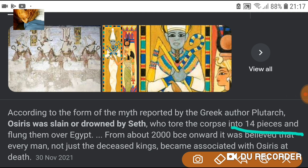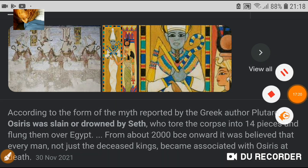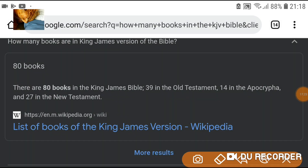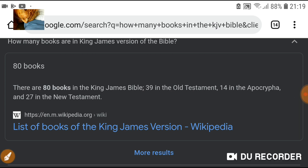Osiris — 14 pieces. So you could say he was removed, cut into 14 pieces, taken away from the living to the underworld in 14 pieces. 14 books, 14 pieces — removed, no longer part of it.